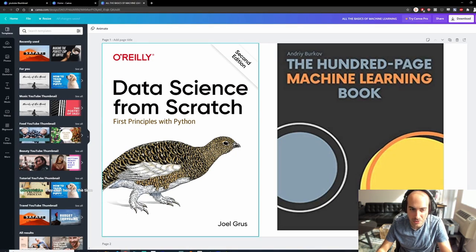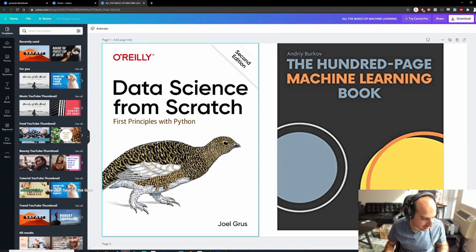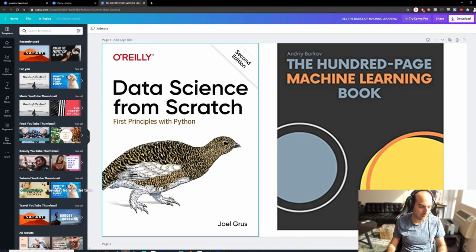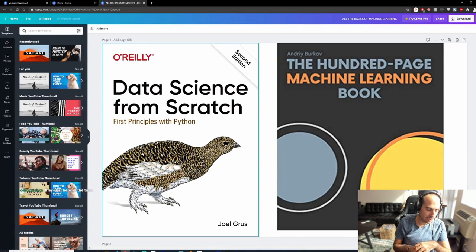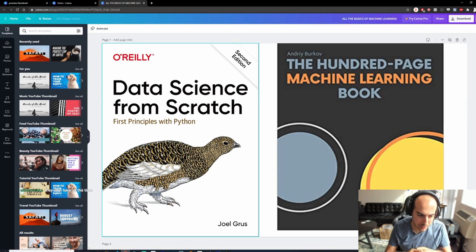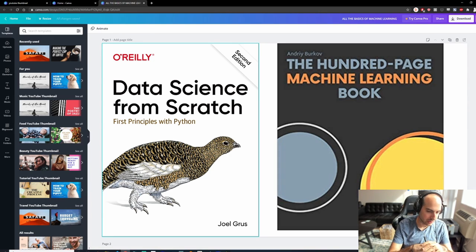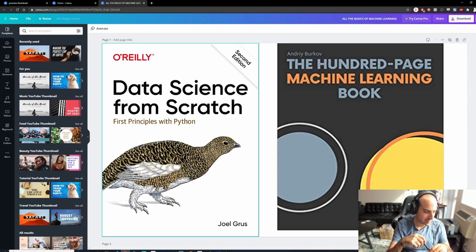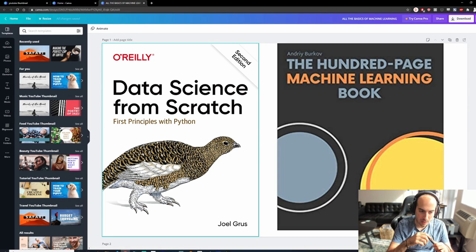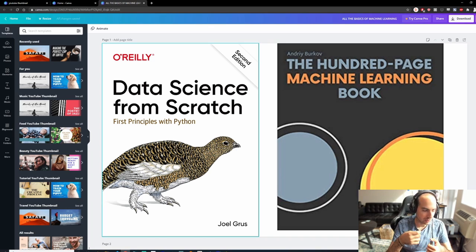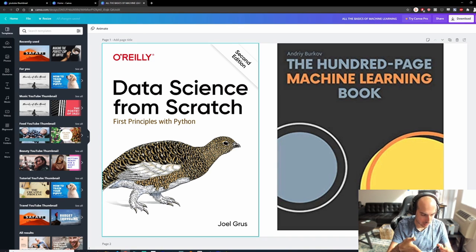Today I have an ambitious topic. I want to go over all the basics of machine learning. This is going to sound insane because typically you need time - you need to go through a lot of stuff and read a lot of math.